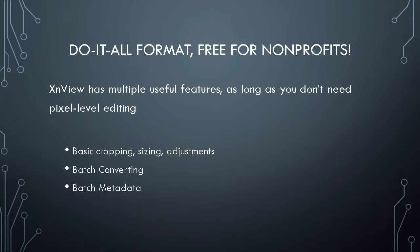So this is an awesome program. First of all, for educational, personal, and non-profit usage, it is free. Yes, free.